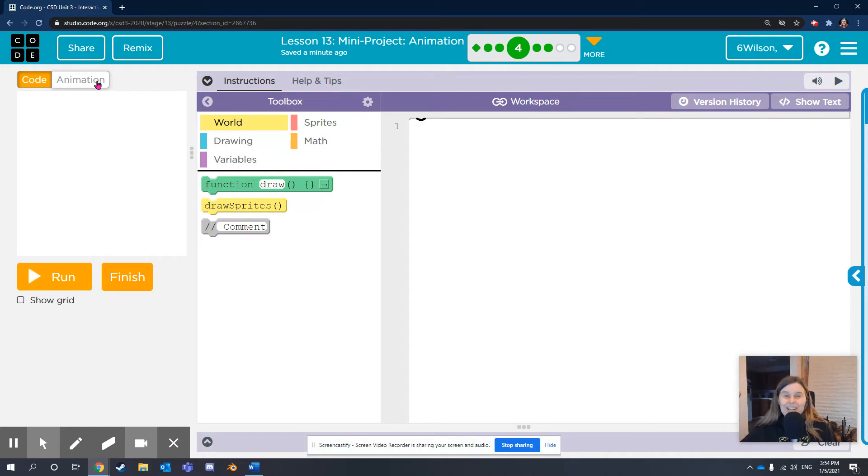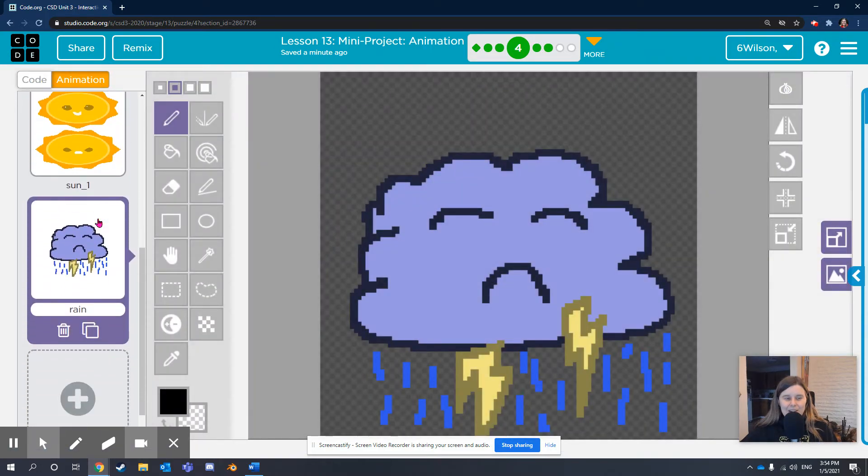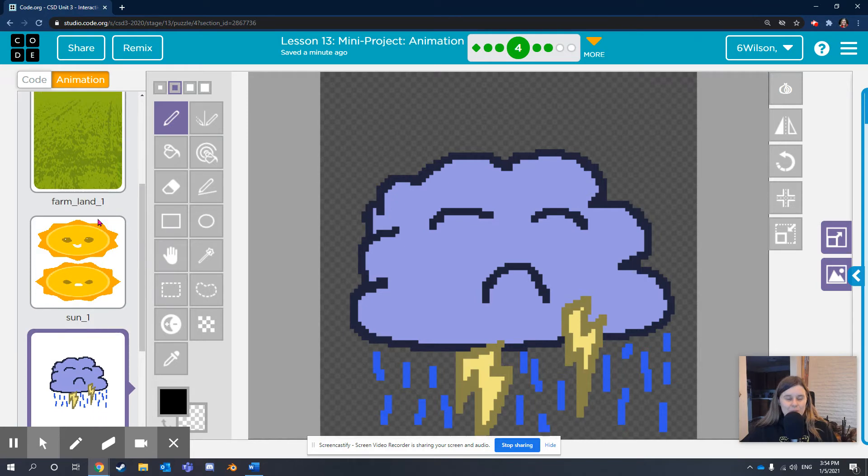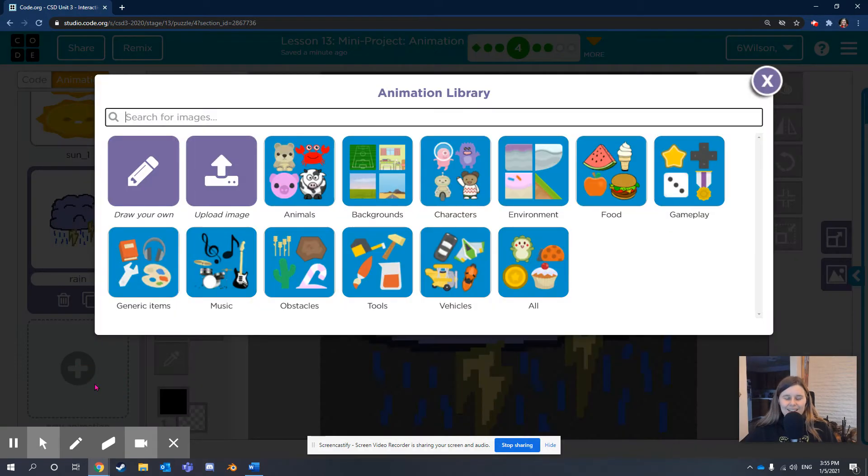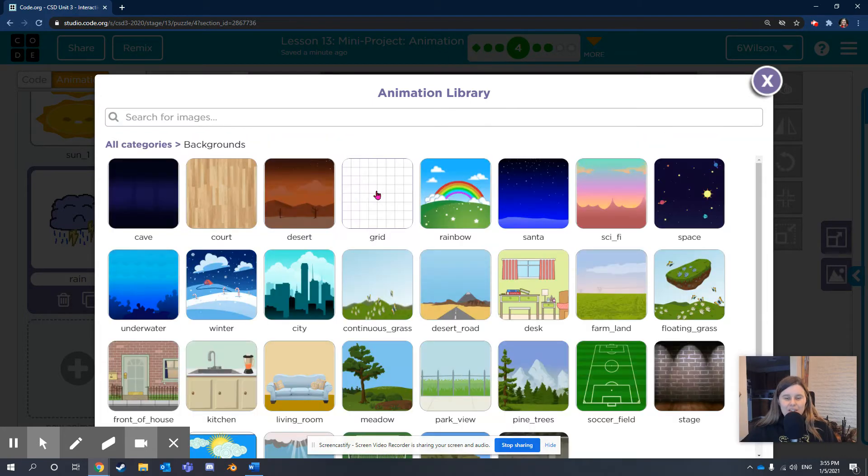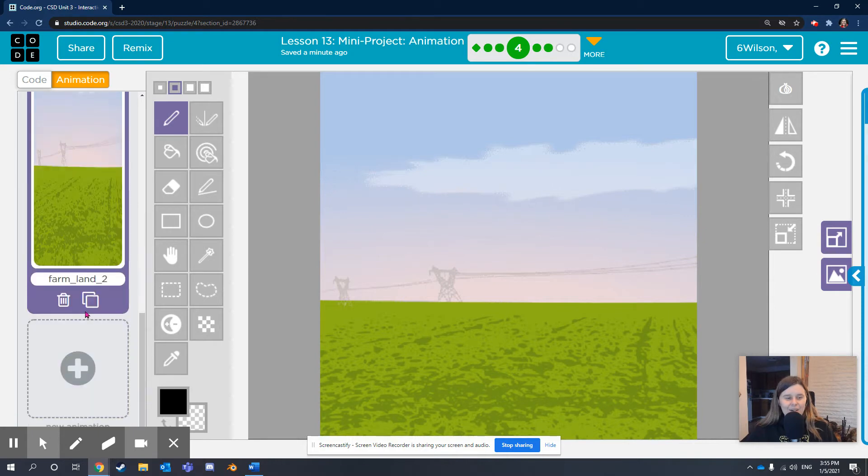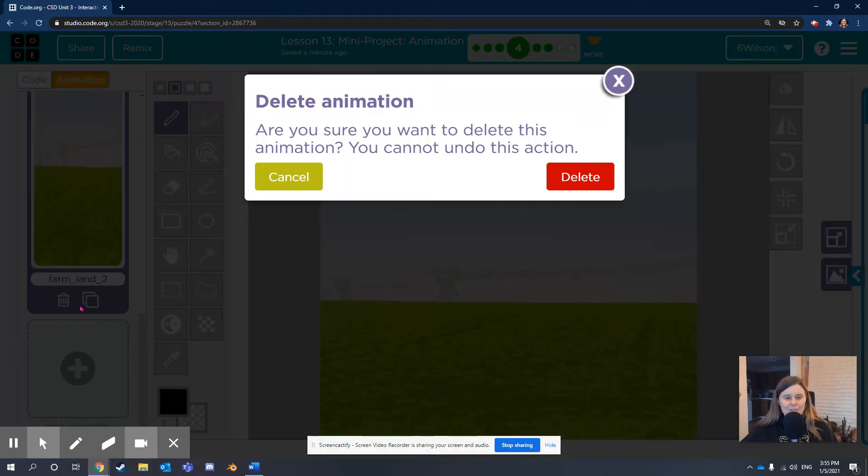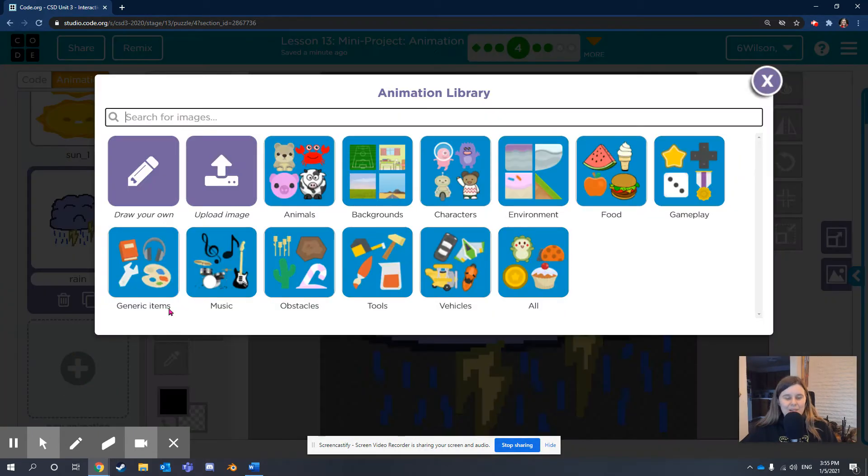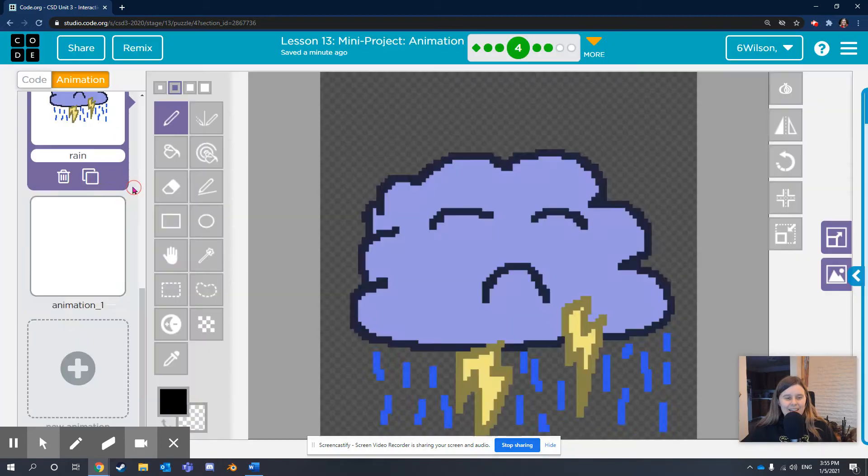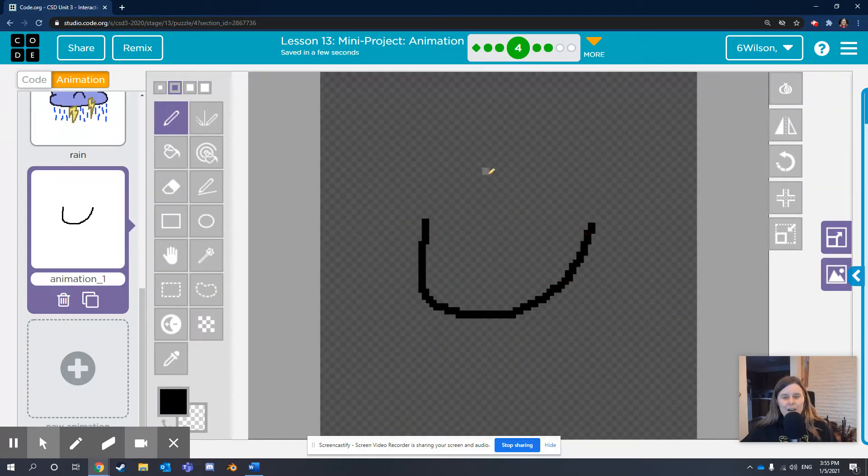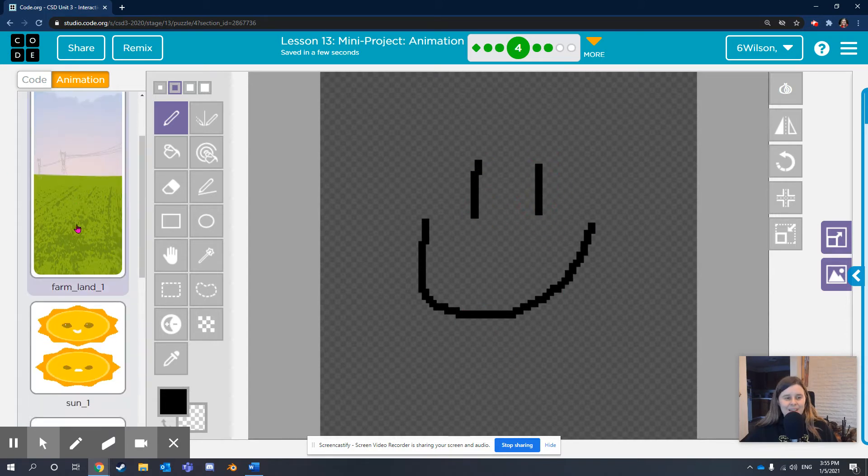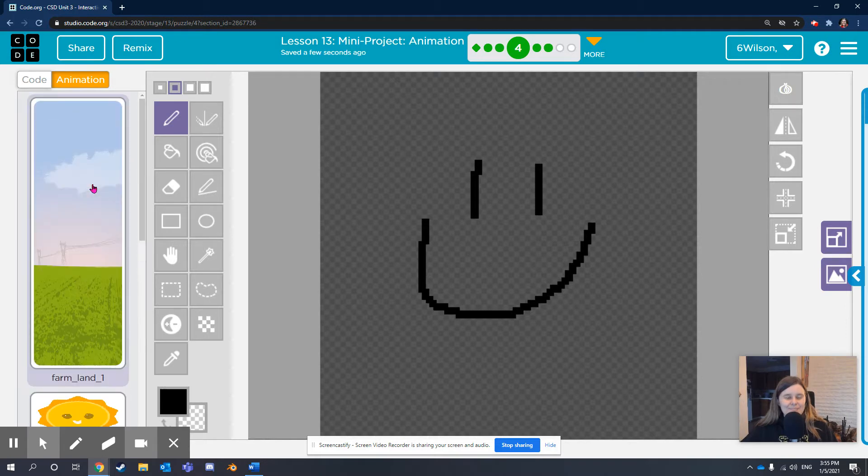First, we click the animation tab in the upper left corner. As you can see, I've already added some sprites, some sprite animations. The way you'll do that is by clicking this plus, new animation. You can choose an animation that Code.org already has, or you can also draw your own. You can see that you can also upload images from the internet. Notice the name that your animations have, and then it's time for coding.